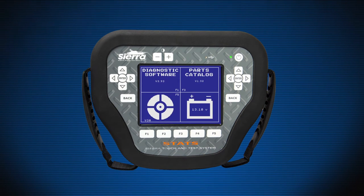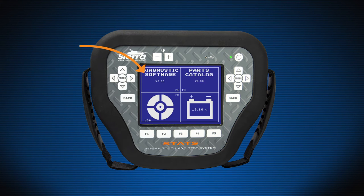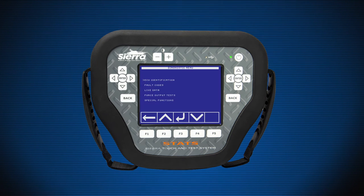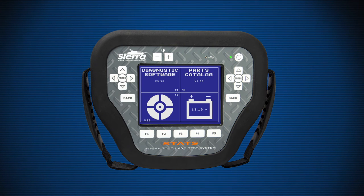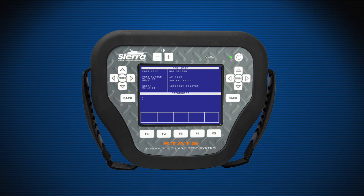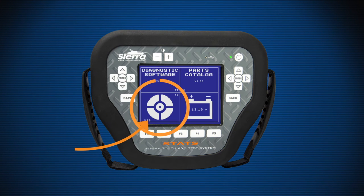The home screen is the opening screen once Stats has been powered on. There are four tiles on the screen: Diagnostic Software, Parts Catalog, Calibration, and Battery. The Diagnostic Software tile accesses available diagnostic software. The Parts Catalog allows the user to look up parts on Stats-connected engines.